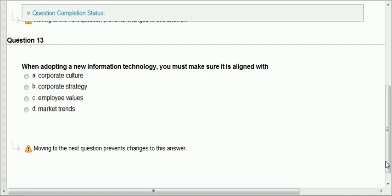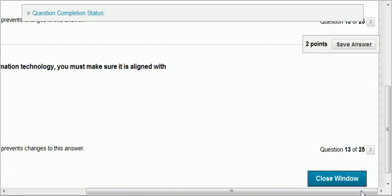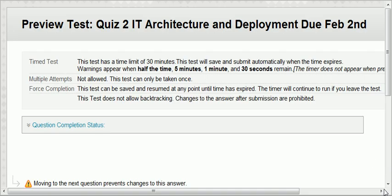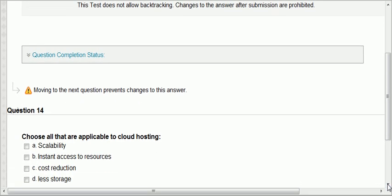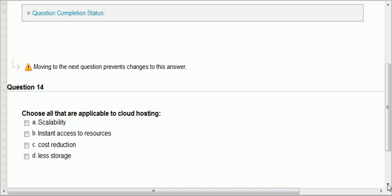Questions thirteen and fourteen are repeats: when adopting new IT, you must make sure it is aligned with corporate strategy. And for cloud hosting, the applicable features are scalability, instant access, and cost reduction — all except less storage.